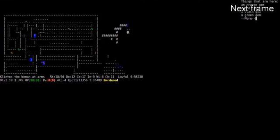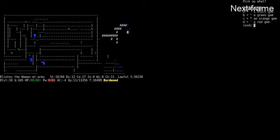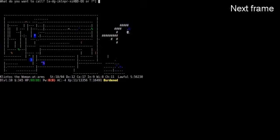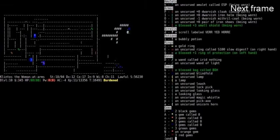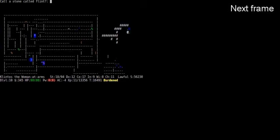So that's the only gray stone, so that's probably a luckstone. Let's see if I identify it as such. What do you want to call? I will probably call flint.